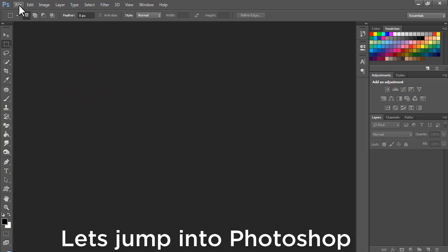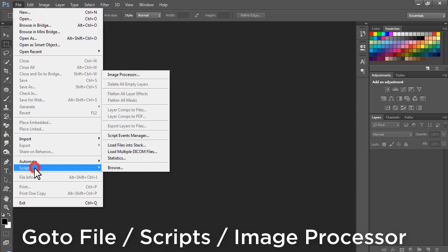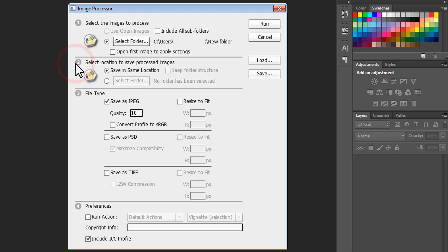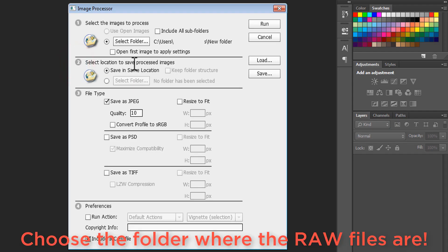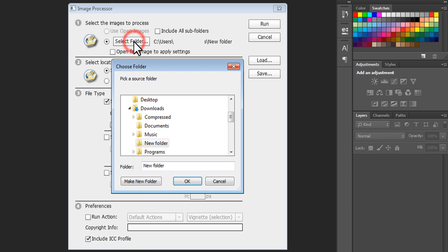So now let's jump into Photoshop. Go to File, Scripts, Image Processor. The first point in the dialog says to select the images to process, so choose the folder where the raw files are located. Here my raw files are located in the new folder.